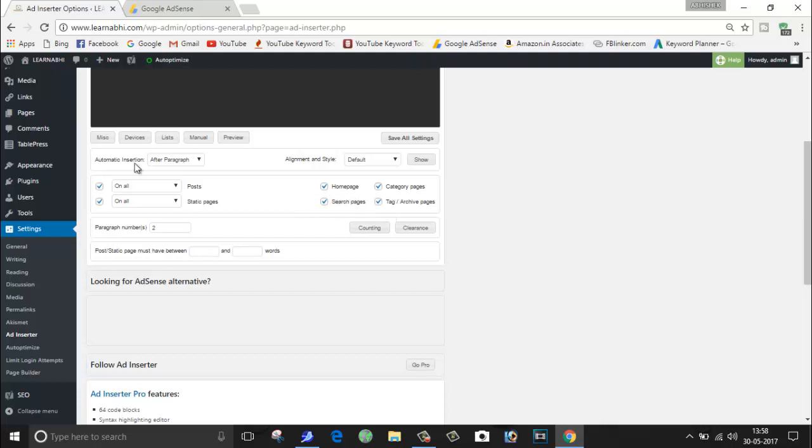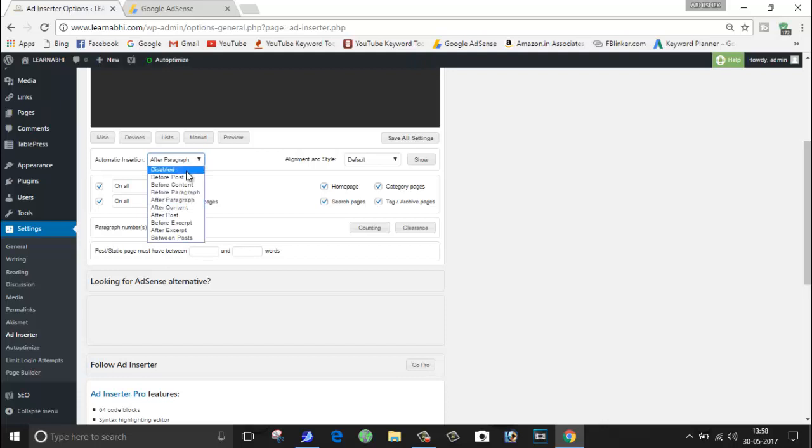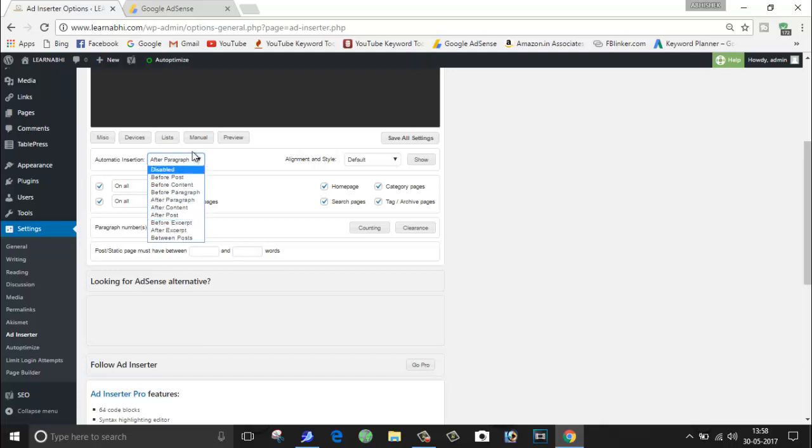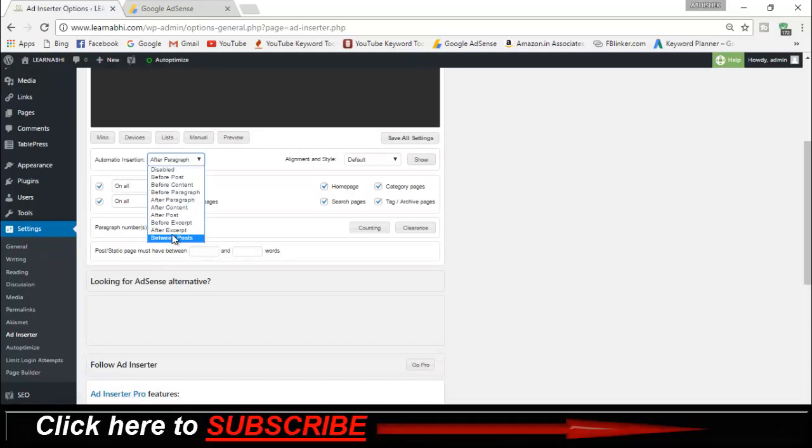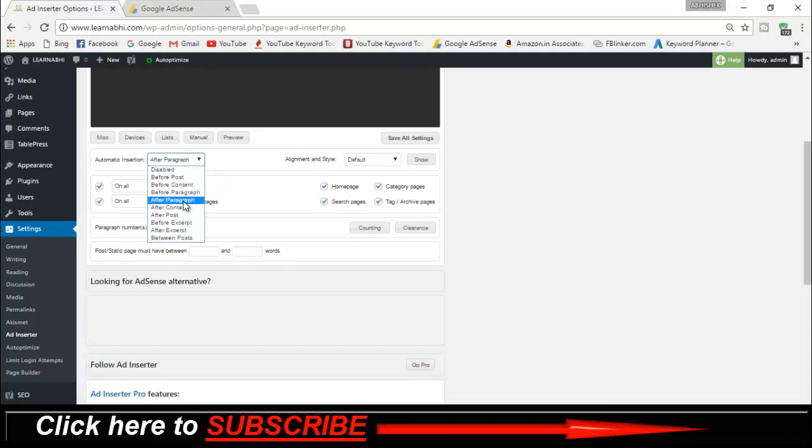And the most important part is Automatic Insertion. From here you can decide where you exactly want to place your ad. As here you can see, you can place your ad Before Your Post, Before Content, Before Paragraph, After Paragraph, and there are many more settings so you can choose according to your requirement. But we want to place our ad in the middle of our post, so here I am going to select Insert Code After Paragraph.